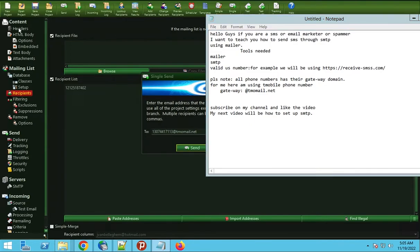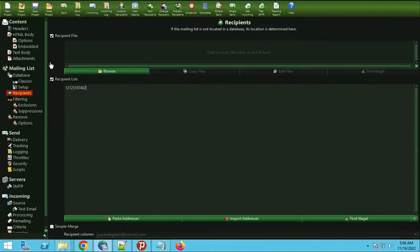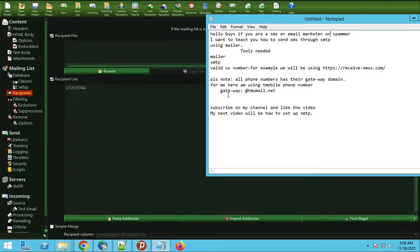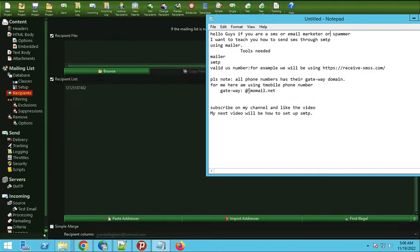I'll be using this mailer. All SMS have their gateway. For example, I'll be using T-Mobile, which their gateway is tmomail.net. So I'll be using this one to test our SMS.